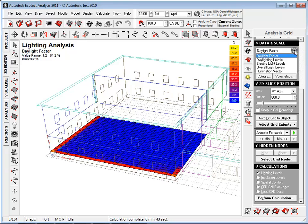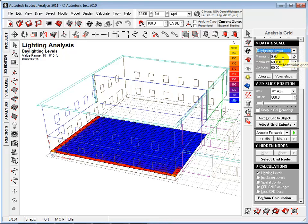We can also change the grid to display daylighting levels, which measures the brightness in foot candles.